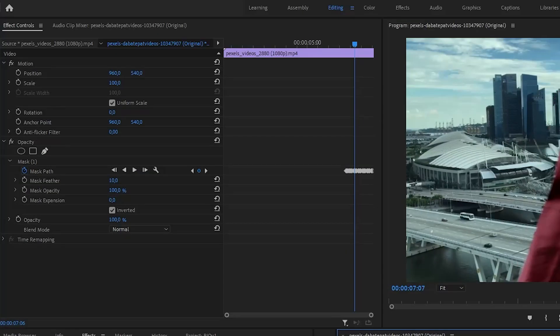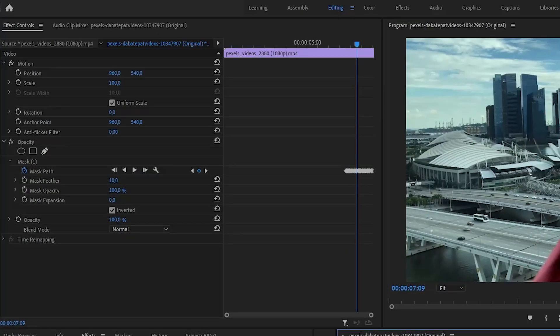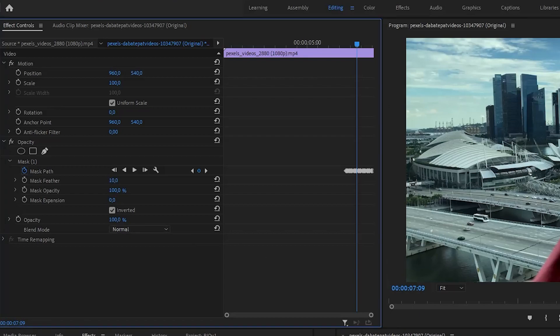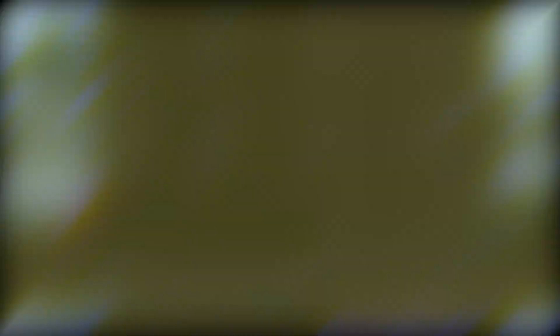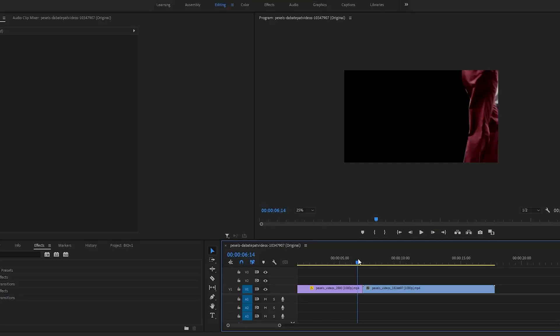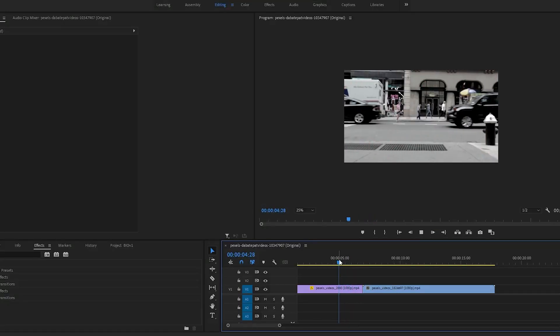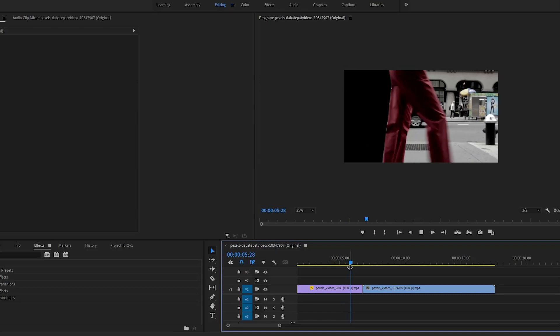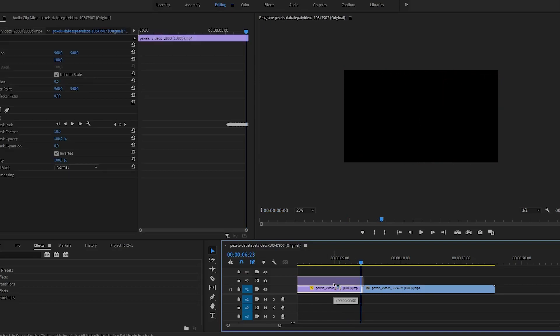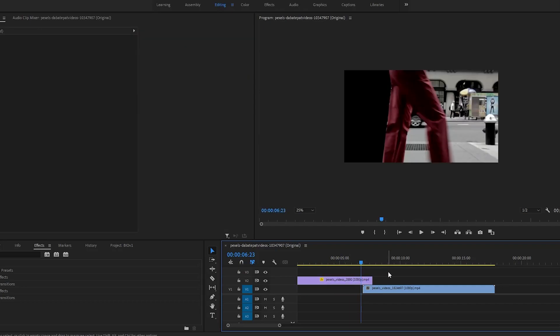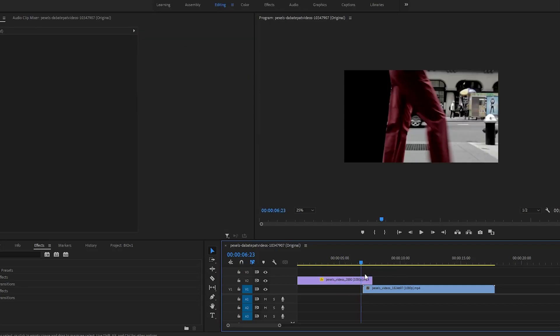When you finish, you can adjust mask feather to make the transition look better. Now the only thing left is to drag the first clip up and over another. Transition is done.